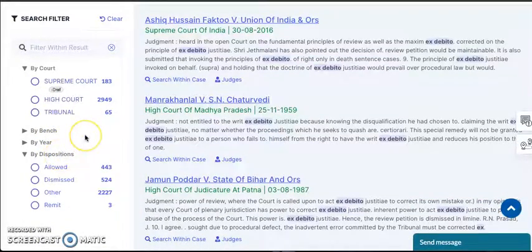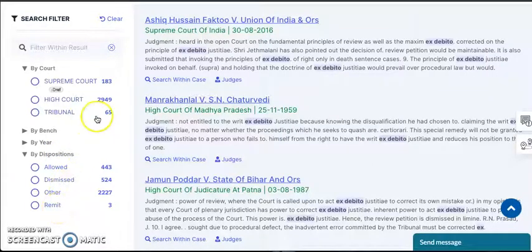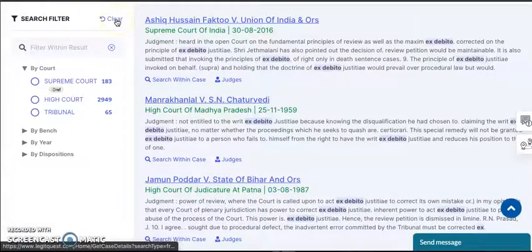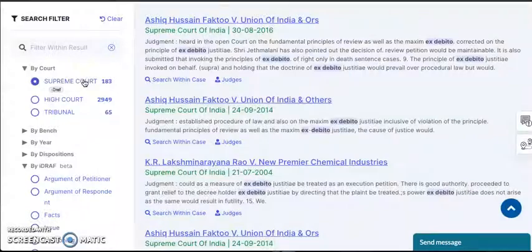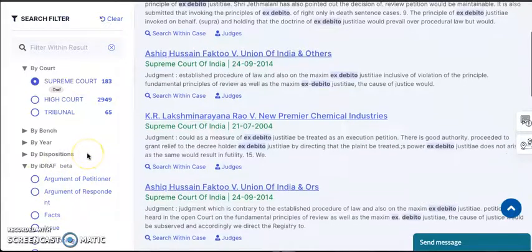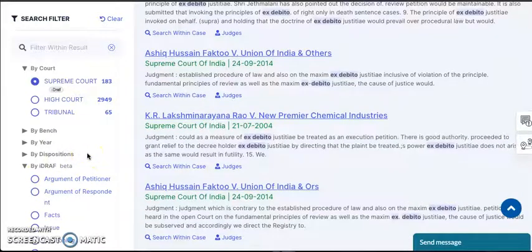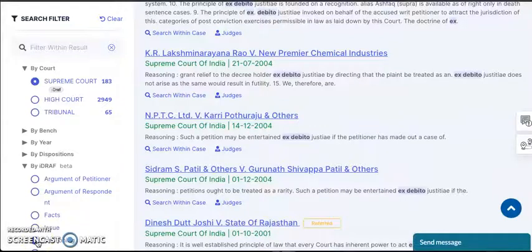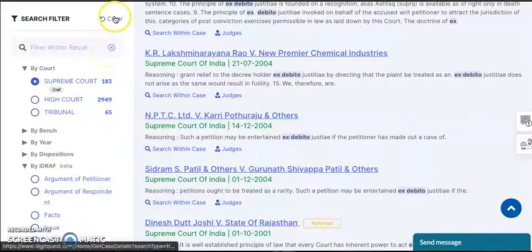On the disposition filter, you get to know whether the case has been allowed, dismissed or remitted back. We do not want to spend time opening a case and then finding out whether the same has been allowed or not. iDraft has also been introduced in the filter. So if you put in a query like ex-debito and want a case where the query is in the reasoning of that judgment, you just click here and you will only get those cases where the query is in the reasoning. It works similarly for facts, arguments and decisions.